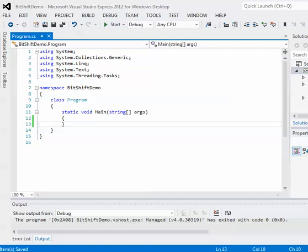Hey everybody, welcome back. I'm going to be doing a quick demo of how to do bit shift operations.